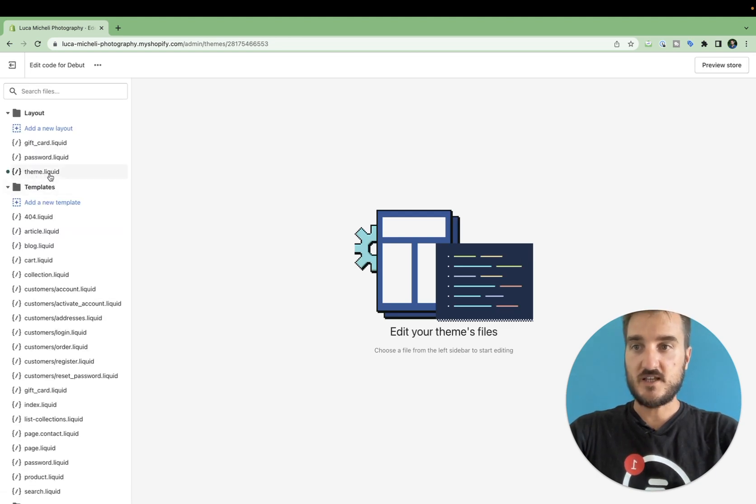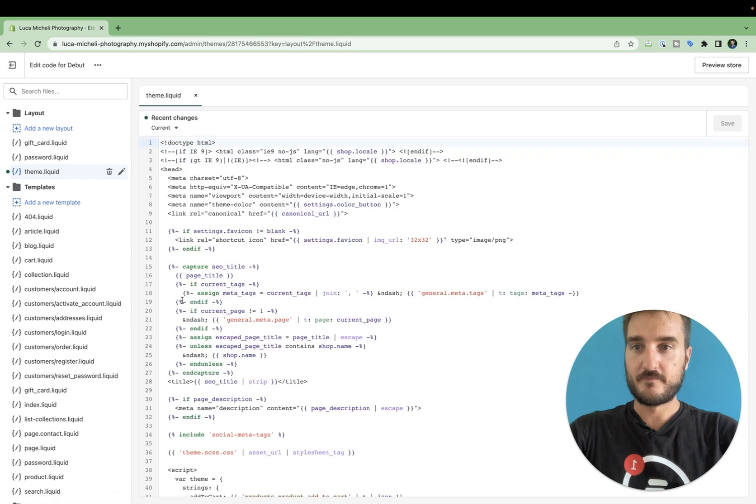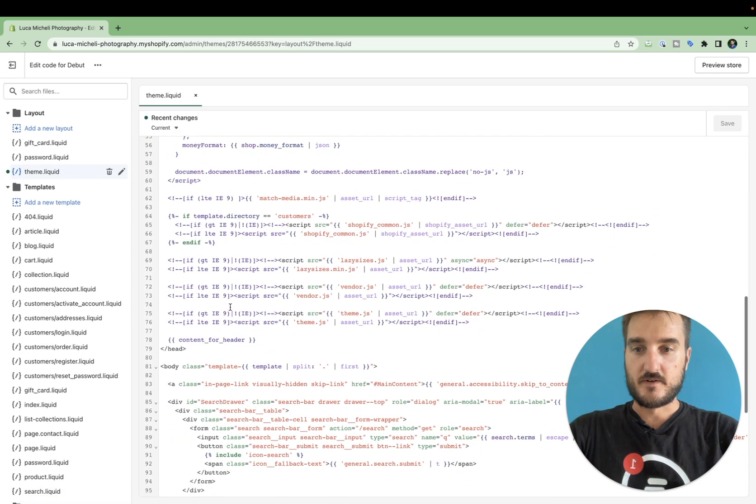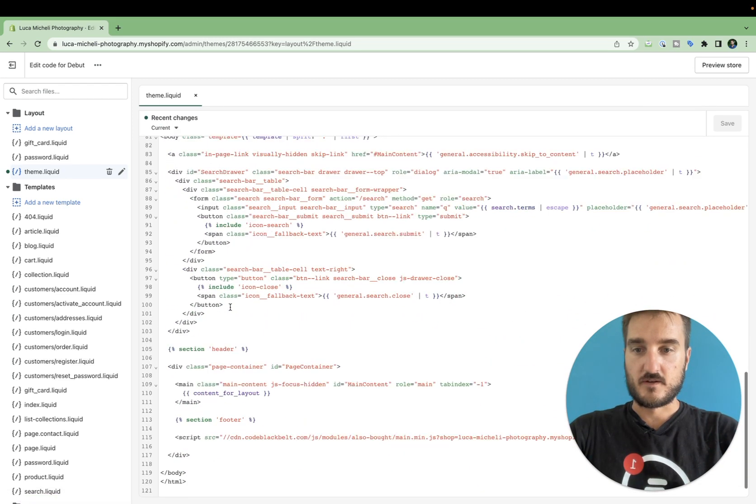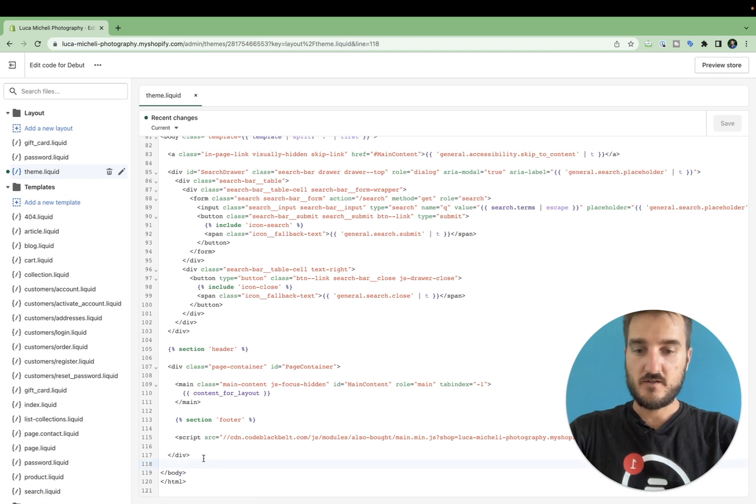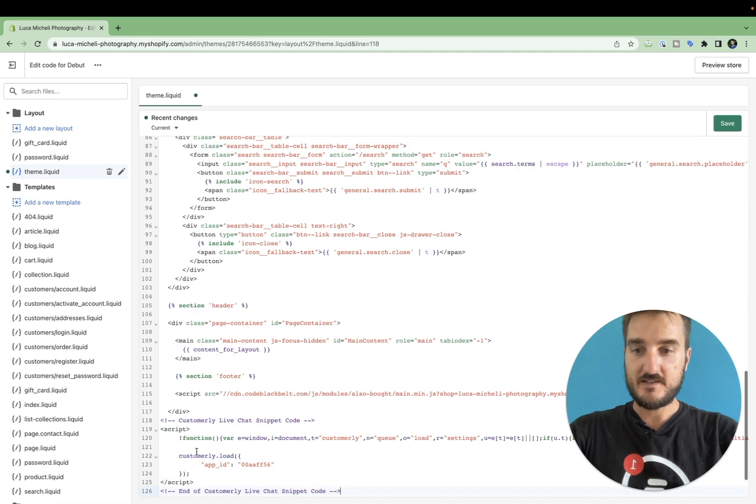From here, search for theme.liquid file and at the very end of the file, before the body closure, you're going to paste the snippet.